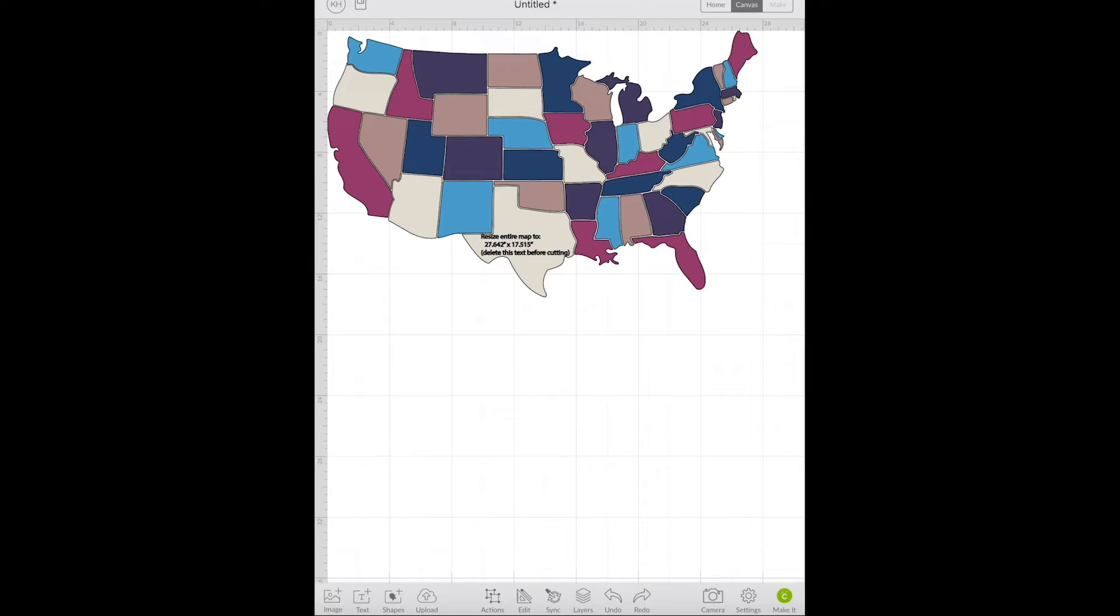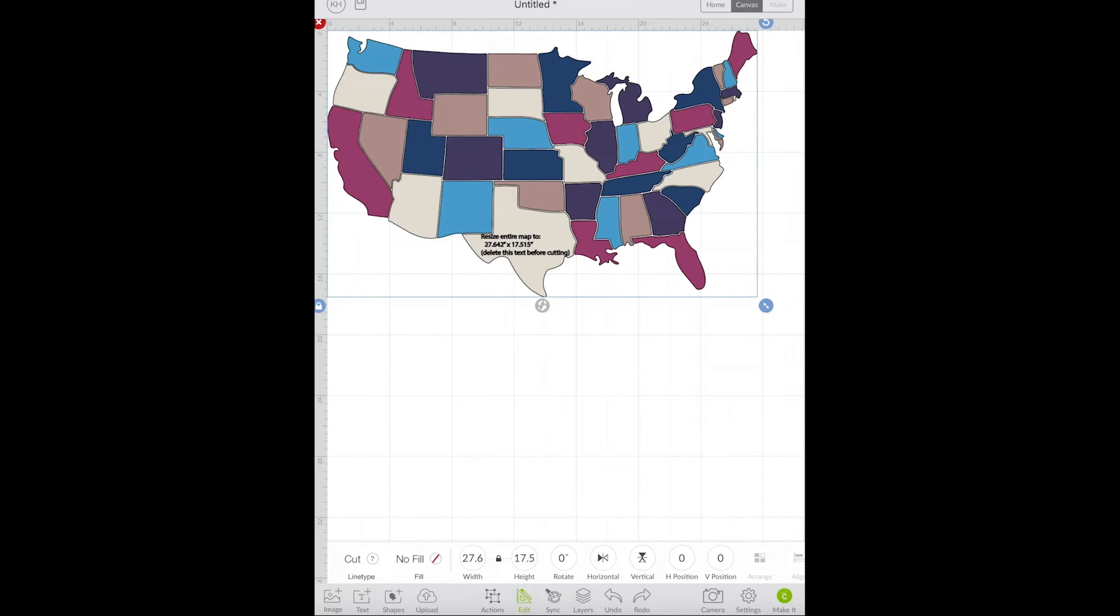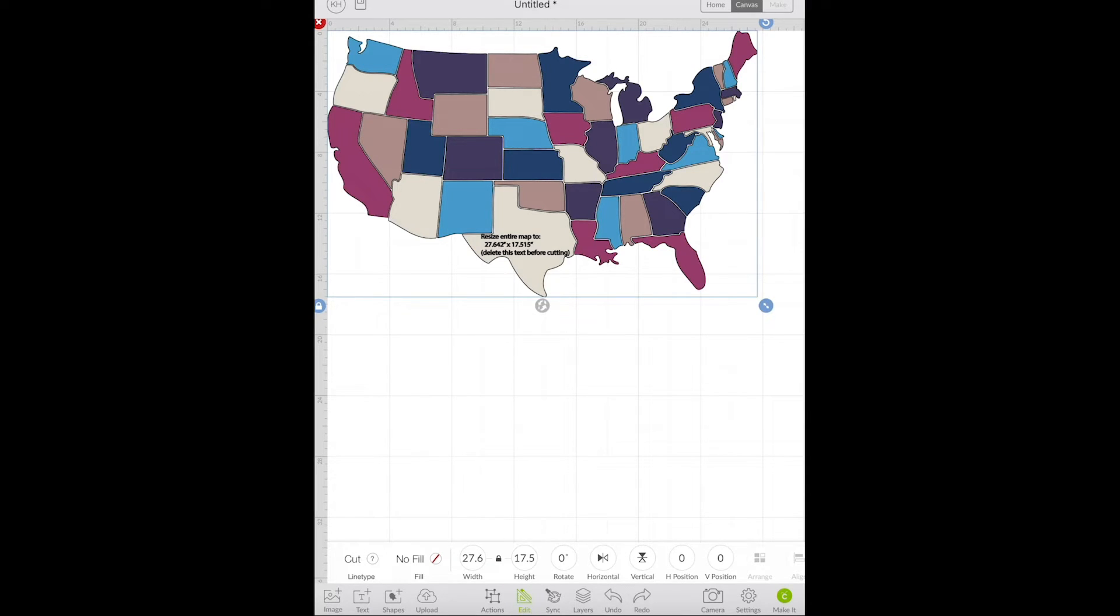So click on the map and then on the bottom choose edit to make sure that the dimensions match the dimensions on my image. So these match 27.6 by 17 and a half. That's perfect. And then we can delete that little note.